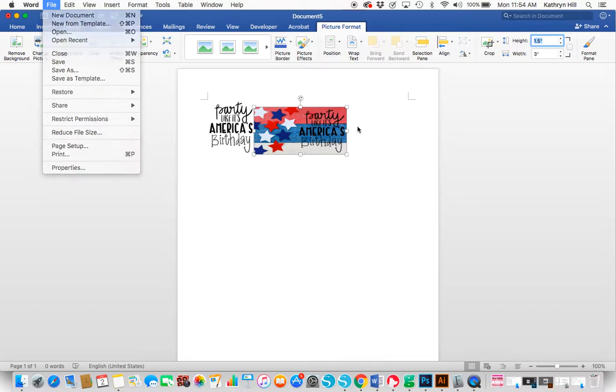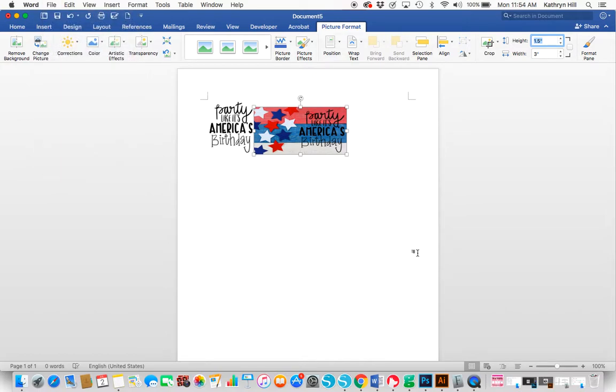That's pretty much it. Contact me on my website if you have any questions. Thanks. Bye.